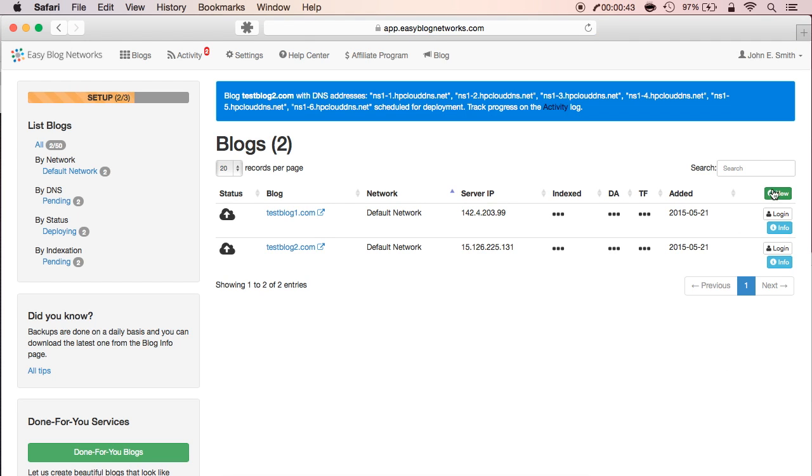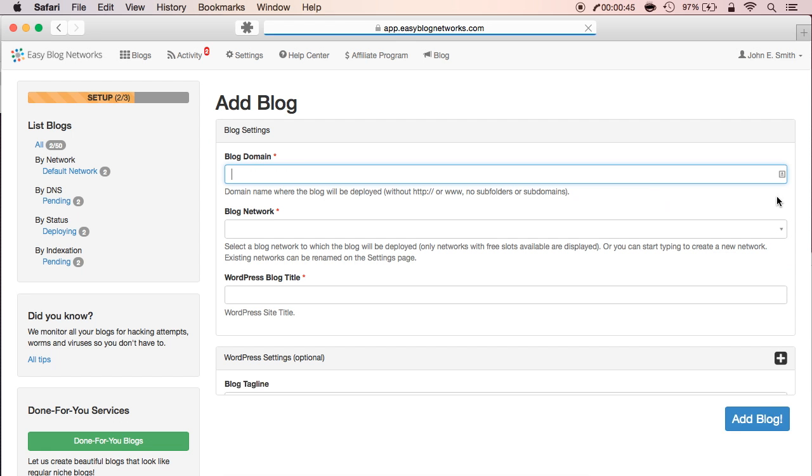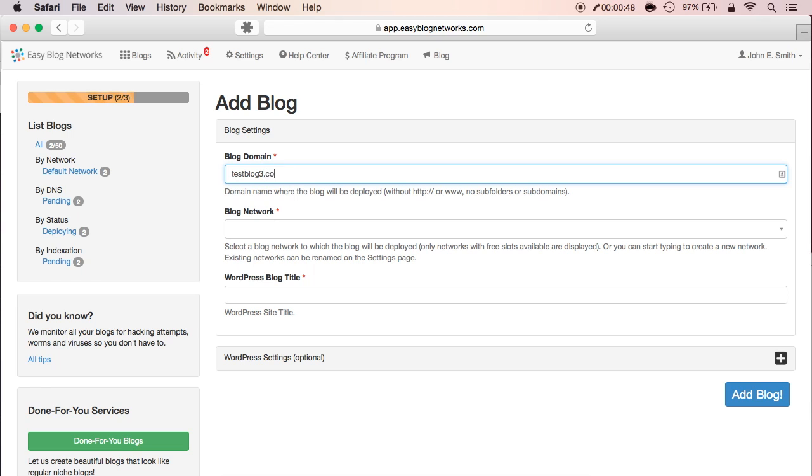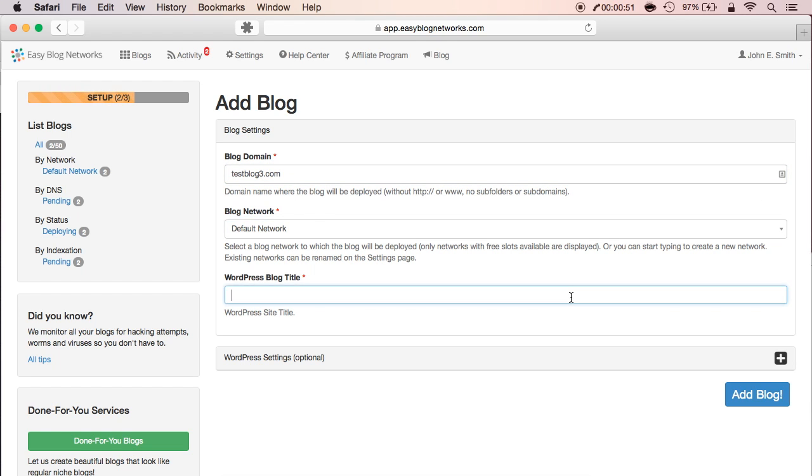Let's add our third blog. As you can see, the clock is ticking so you can clearly see how fast and easy it is to deploy a blog on EasyBlog Networks.